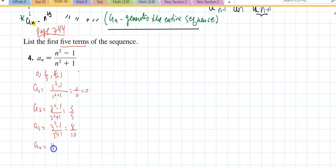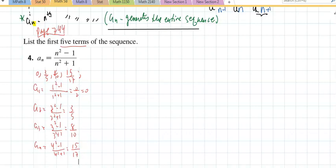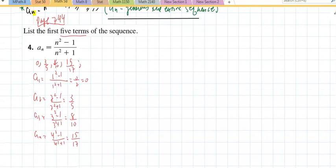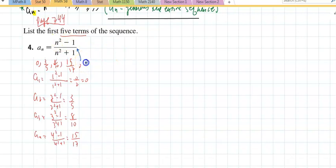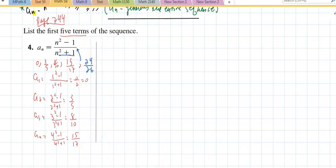a_sub_4 would be 4 squared minus 1 over 4 squared plus 1, which is 15/17. For the fifth term, I can just plug in 5: 25 minus 1 is 24, and 25 plus 1 is 26 — so 24/26. I suggest not reducing these, because if you want to figure out a pattern you really don't want to reduce any of them. Next is problem 6.